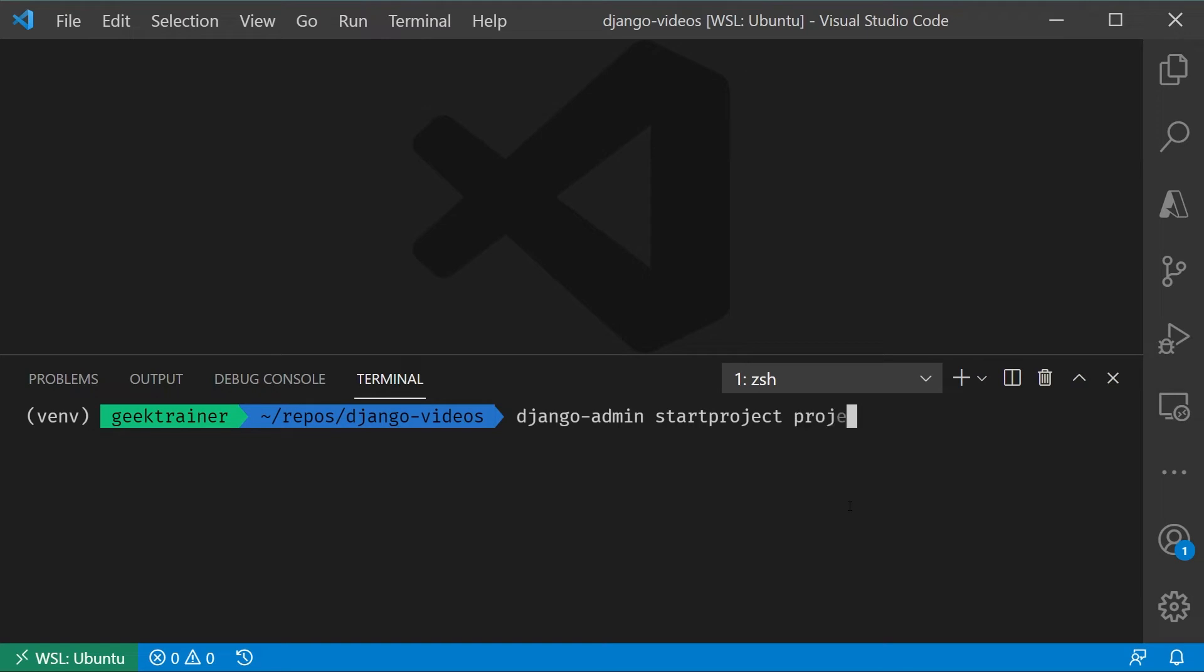You're going to notice first of all the name that I've selected there, and I chose the generic name of project. This is what I always like to do, is go with a generic name there, because I like to make sure that I know exactly where my project is. Those times when I do need to go into it and update something, I know where to go.